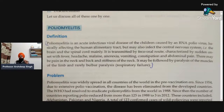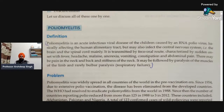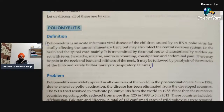It mainly affects two organ systems: first is the alimentary tract, and second is the central nervous system, that is the CNS. The brain and the spinal cord are mainly affected. It is transmitted by the fecal-oral route. The symptoms include fever, headache, malaise, nausea and vomiting, constipation, and abdominal pain.